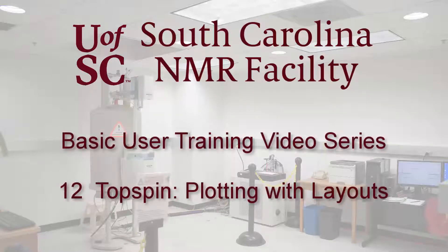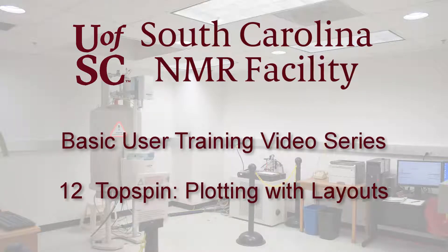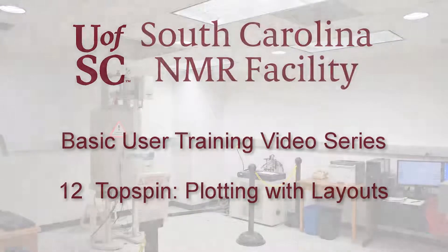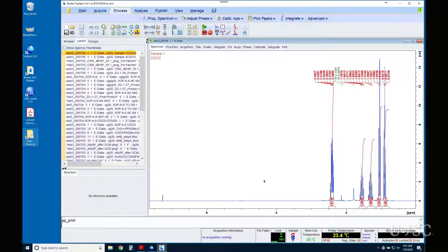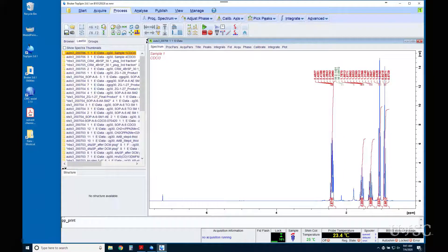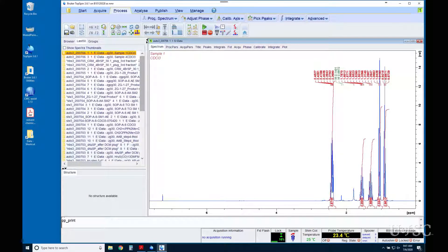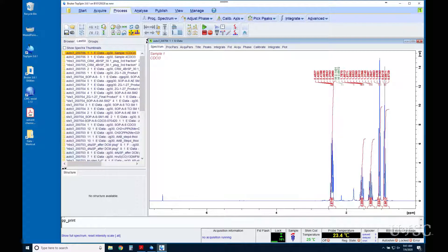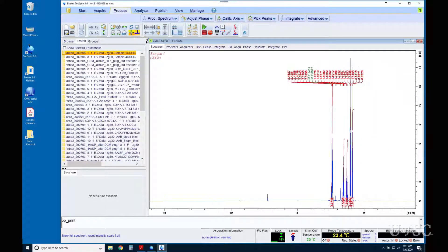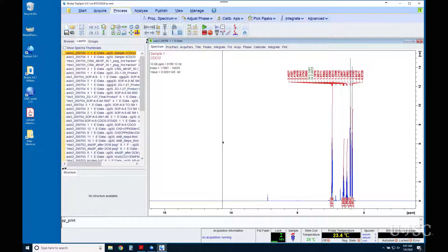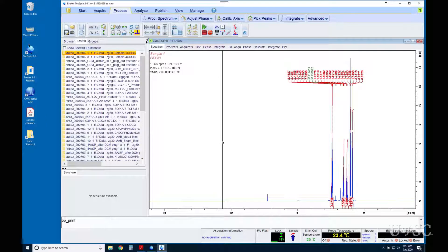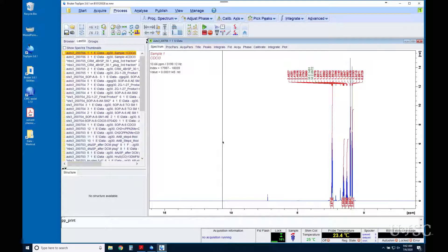In this video we will show how to use predefined layouts for plotting NMR results with Topspin. Plotting in Topspin can be quite complex. The plot editor is somewhat challenging to work with, but it is very customizable. We will try to cover some of what the editor can do in a later video, but for now we are recommending that you start plotting with our predefined layouts.